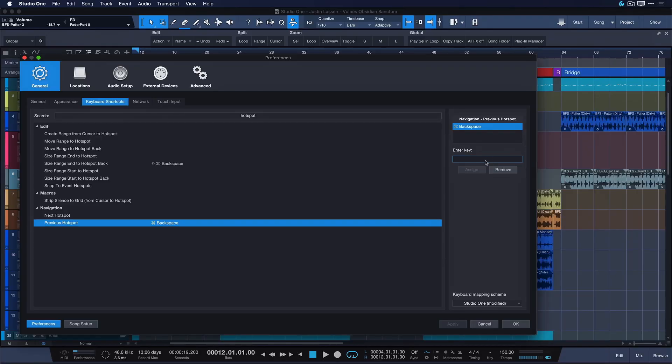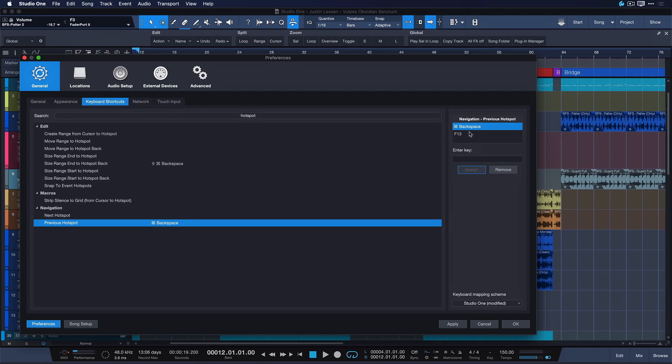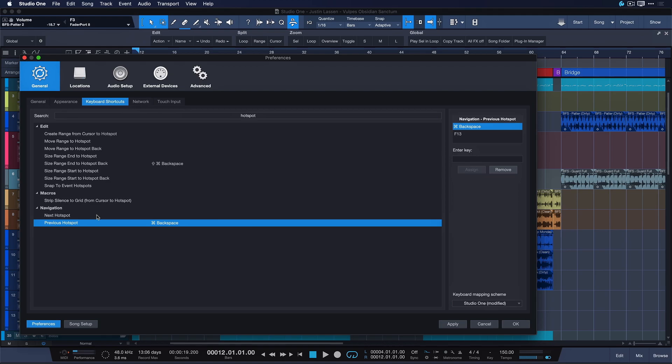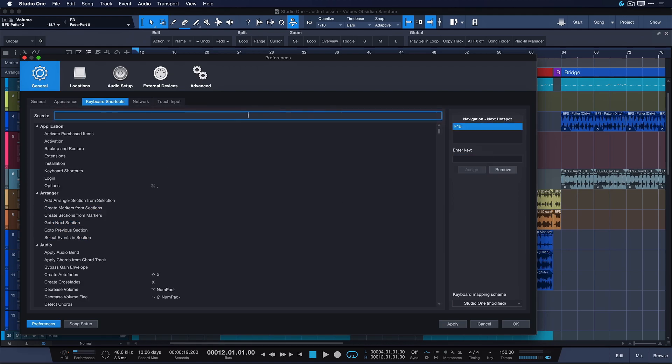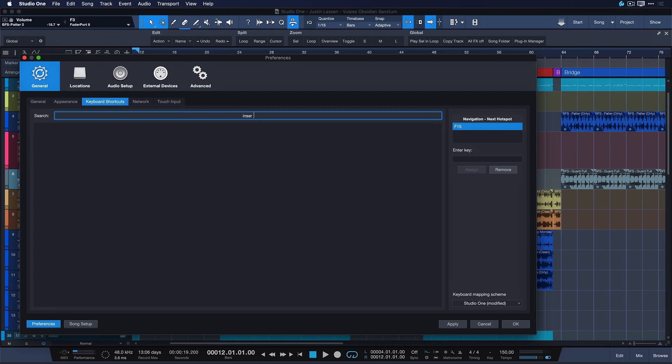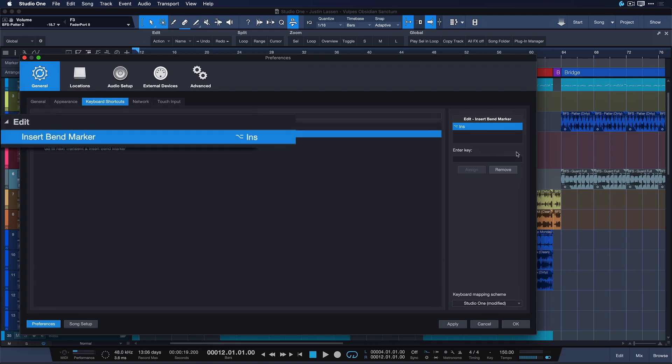So let's go ahead and assign previous hotspot to F13 like that not overriding the original hotkey. I really like that we have the option to do secondary key commands if we want in Studio One. And next hotkey is gonna be F15 and now we just need insert bent marker and that is gonna be F14 in the middle as a secondary one.